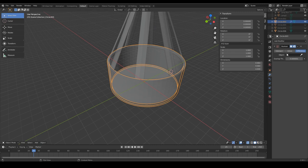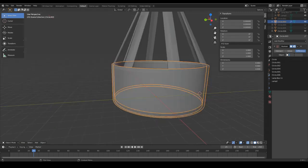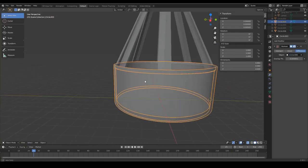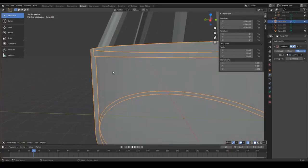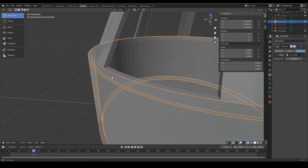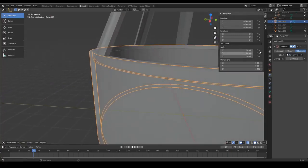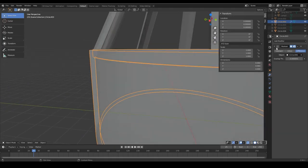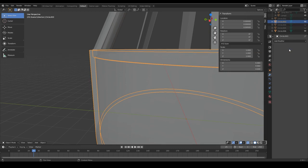So we are going to click on boolean and now we have to select which object we want to remove. This is in my case called circle06 but it is the lampshade. We use the difference operation so it removes all the differences and then we click on apply.